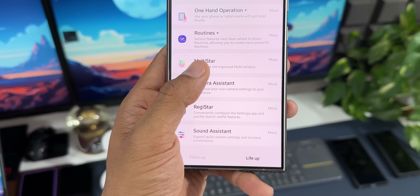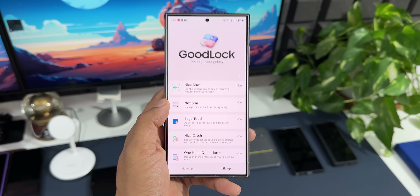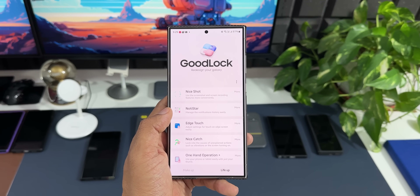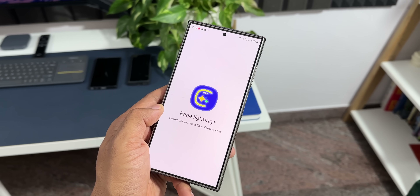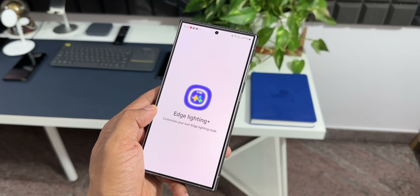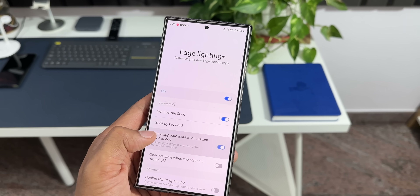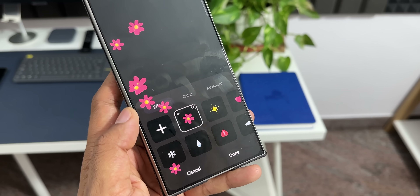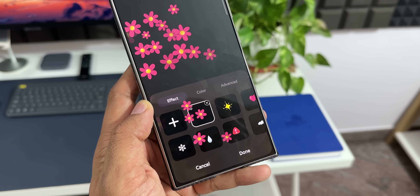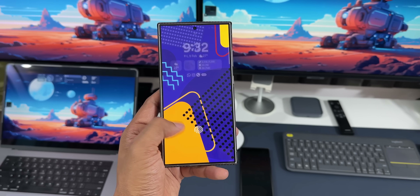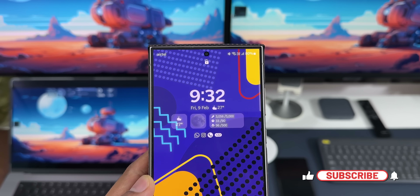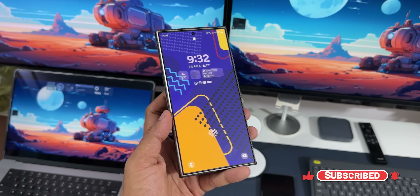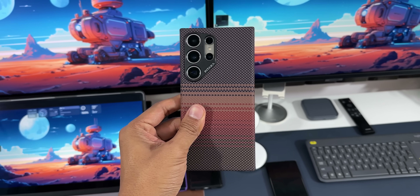Additional modules include Now Bar for advanced navigation customizations, Home Up for OneUI home app features, Clock Face, Quick Star, Edge Lighting, Nice Shot, Naughty Star, Edge Touch, Nice Catch, One Hand Operation Plus, Routine Plus, Multi Star, Camera Assistant, and Sound Assistant — about 20 applications adding amazing functionality. It would take an entire day to explain everything, so check out the channel for dedicated videos on Good Lock modules.